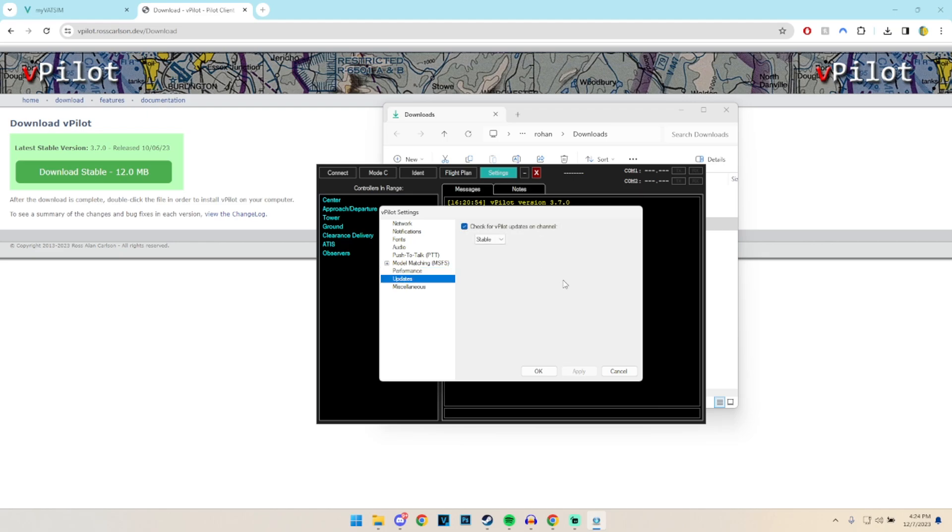And then updates, I leave this on so that basically every single time you launch your vPilot, it basically checks the updates for the stable branch.